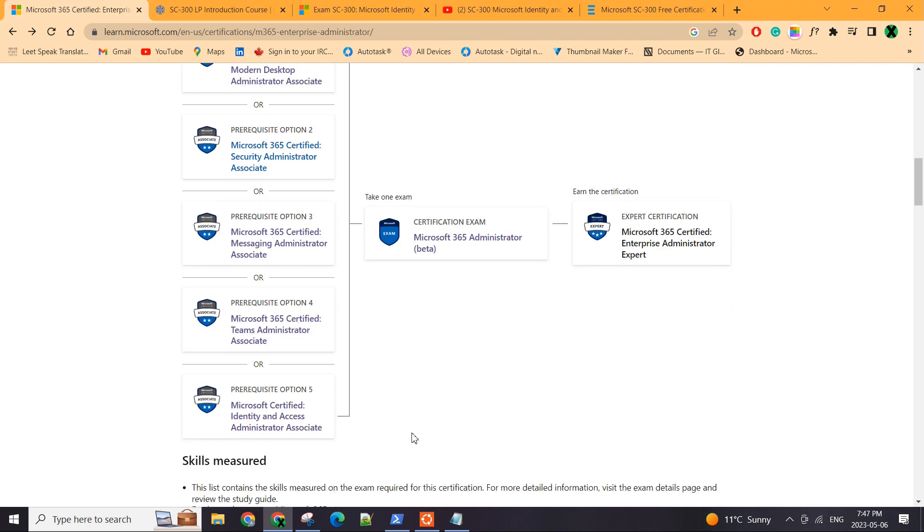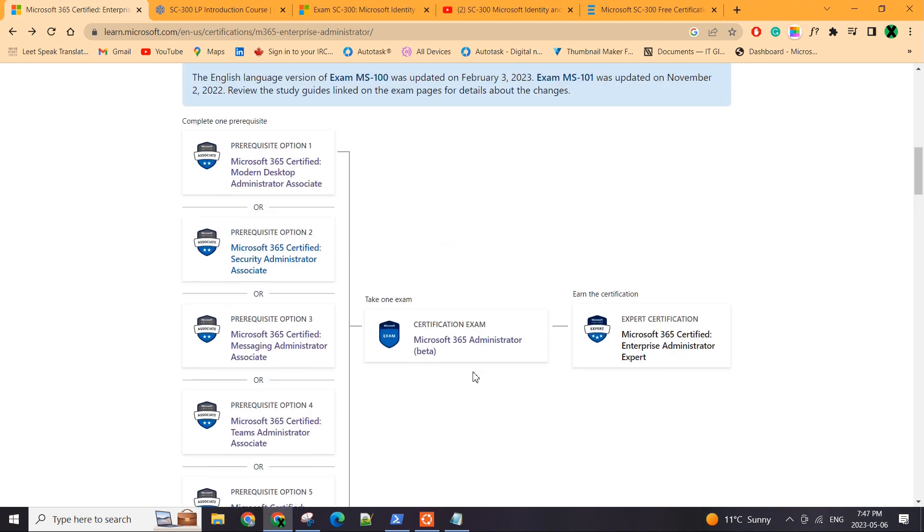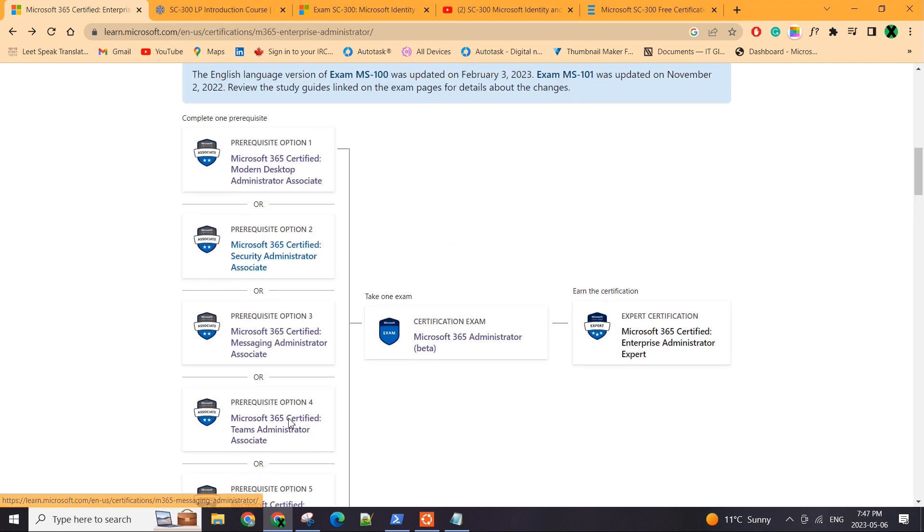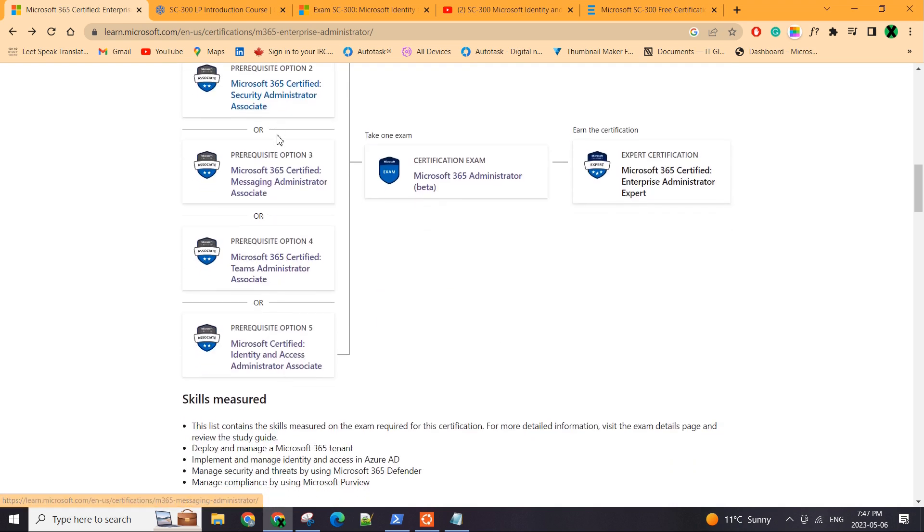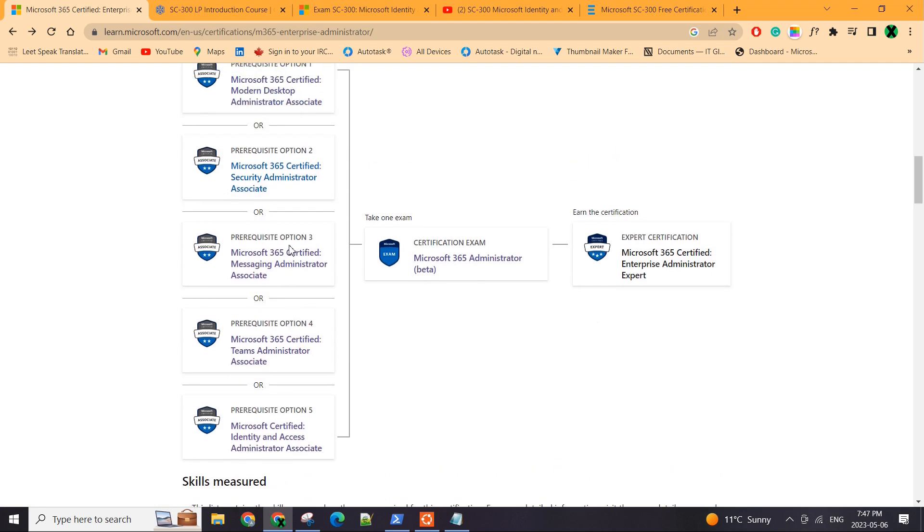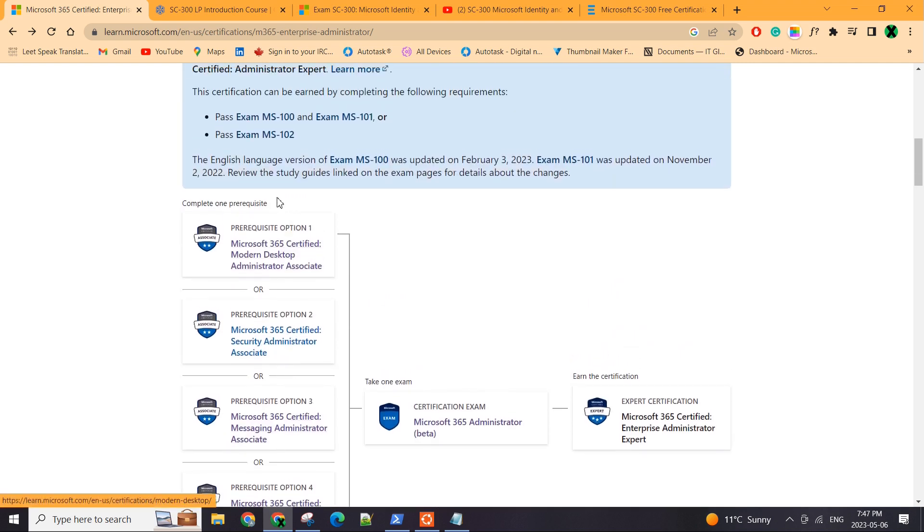I needed to do these two plus complete one of these five prerequisites. So if anyone out there is planning on getting these, you're going to have to do one of these five certs, which means you complete one of the prerequisites and then you do the exam.